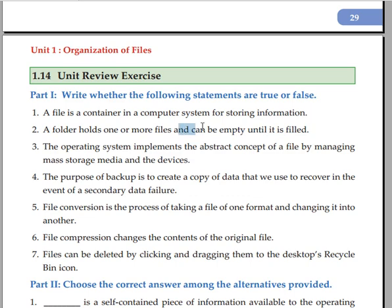The operating system implements the abstract concept of a file by managing mass storage media and devices through the file system.